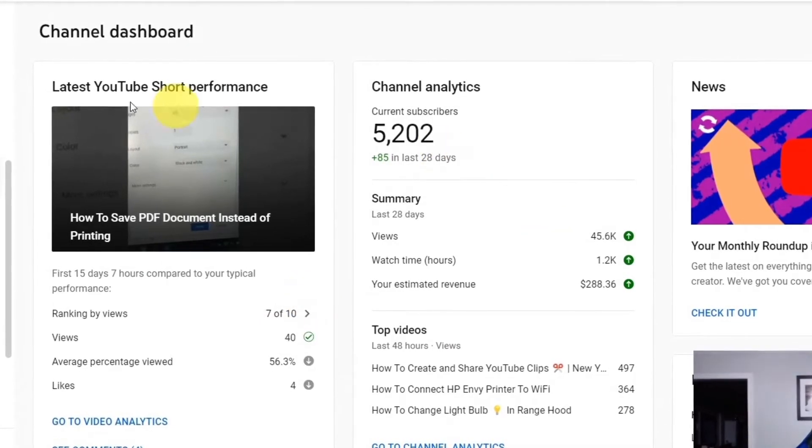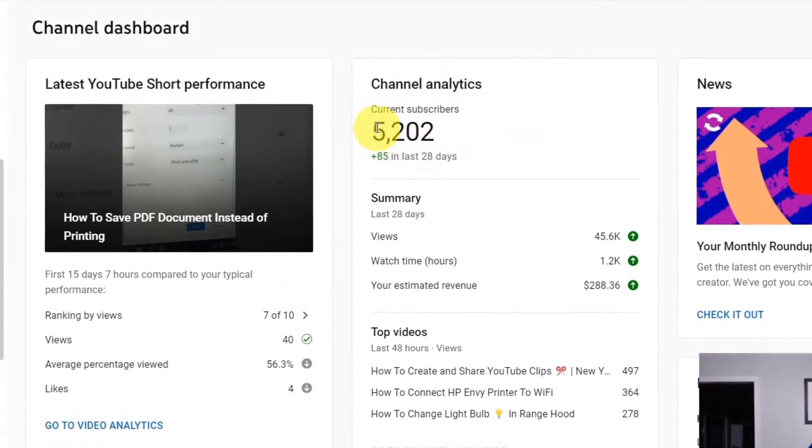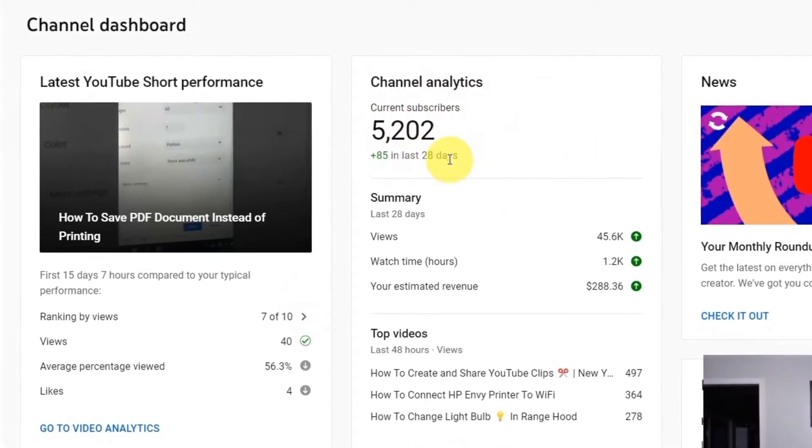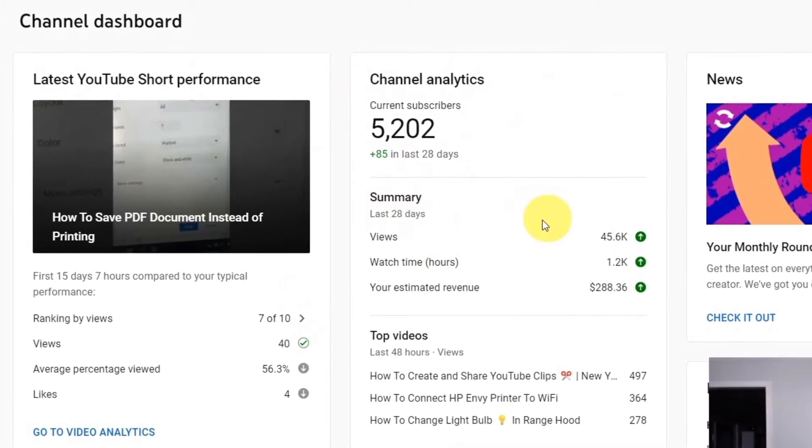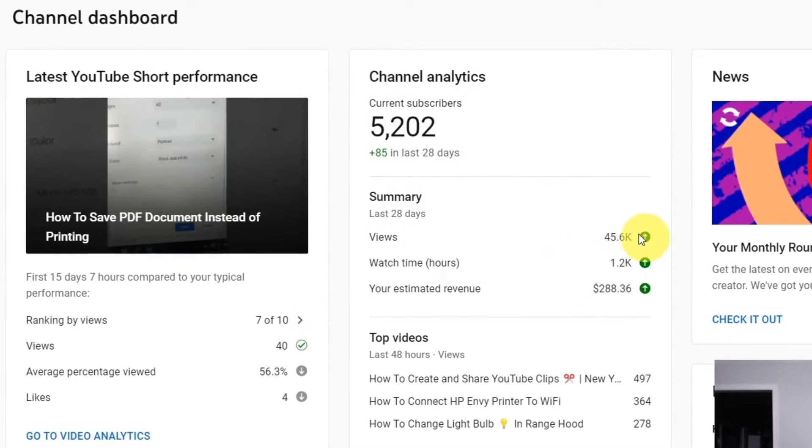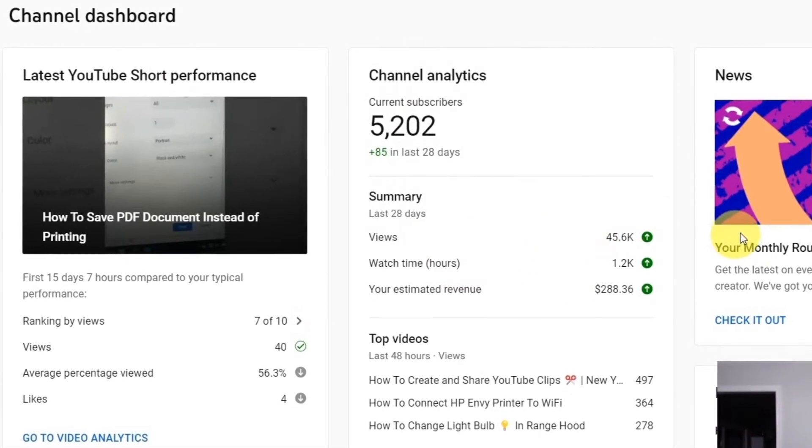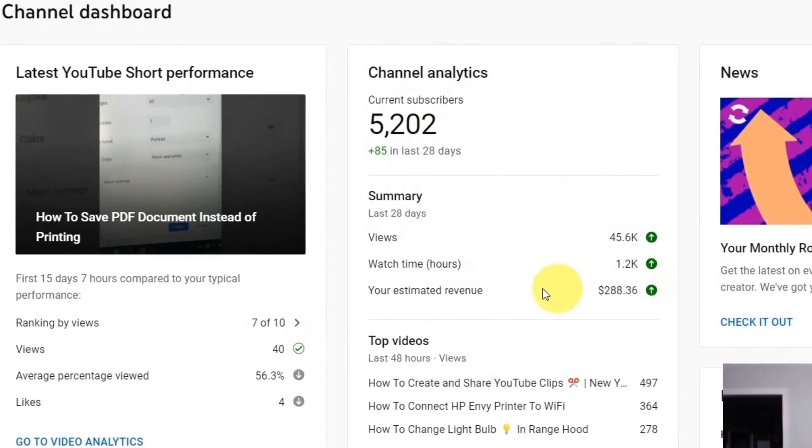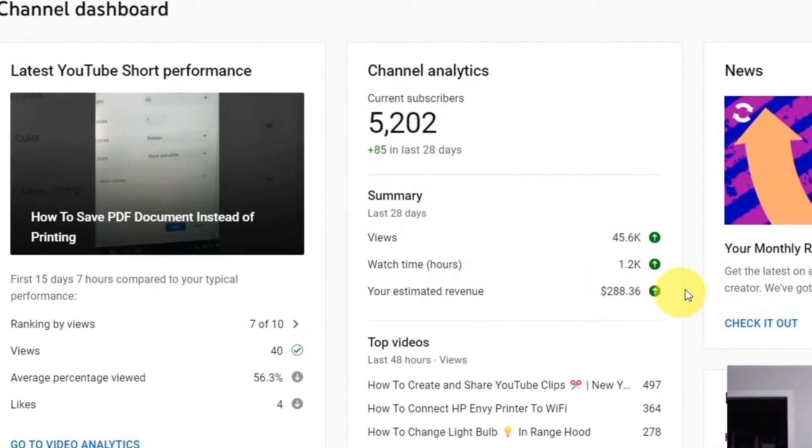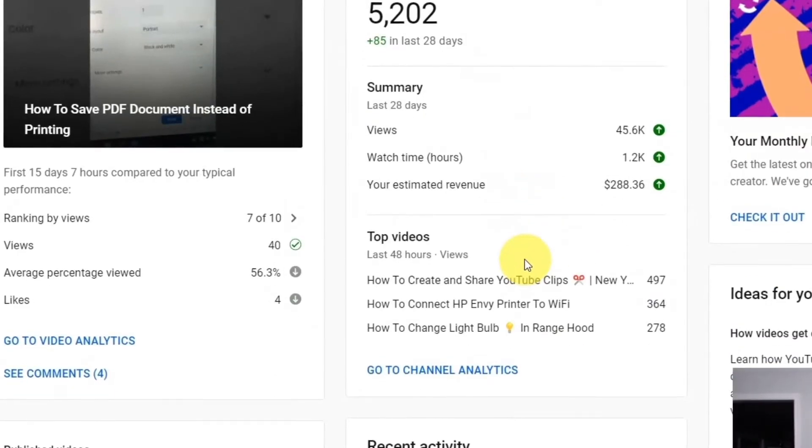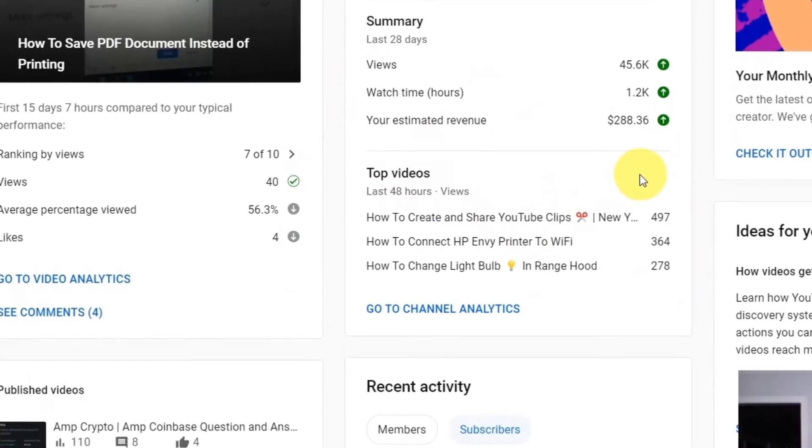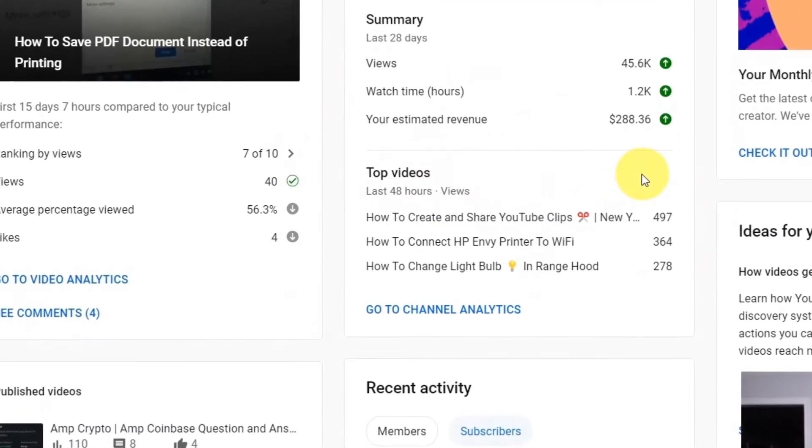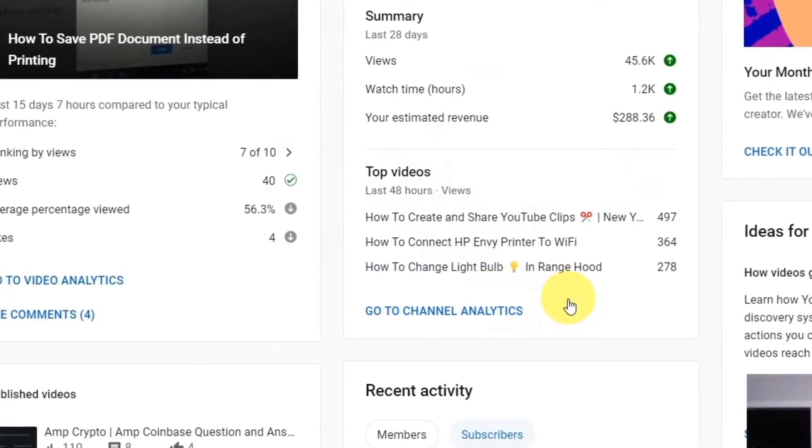Right here in the middle, it says channel analytics. 5,202 subscribers, I'm up 85 in the last 28 days. Then there's a summary and it says the views, watch time, and estimated revenue. My views are up 45,600, the watch time's up 1,200 hours, and the revenue's up $288.36. As you look below that, it says your top videos were the top videos in the last 48 hours. YouTube's letting you know in the last two days how many views did you earn on your top videos.